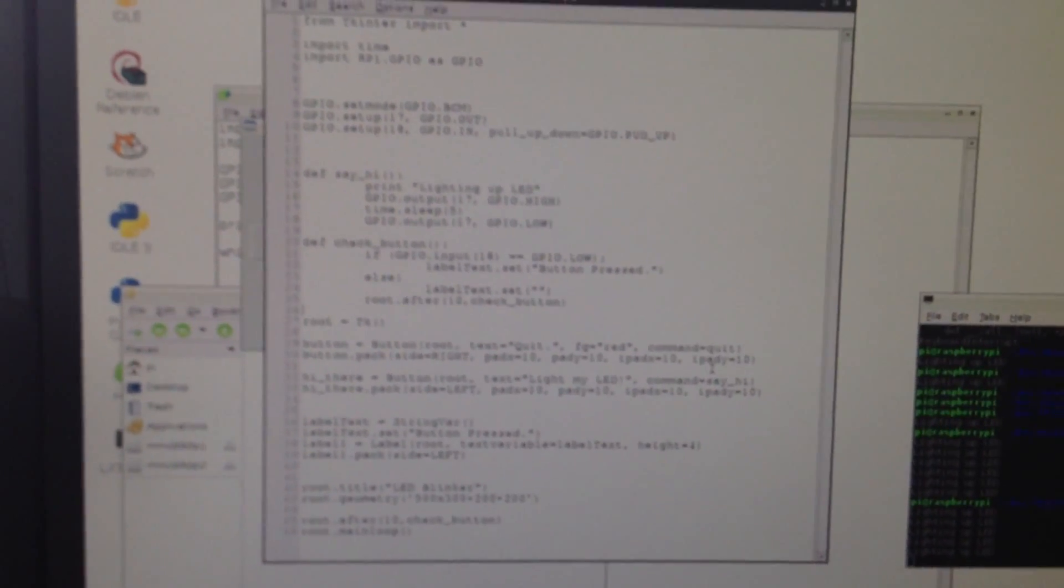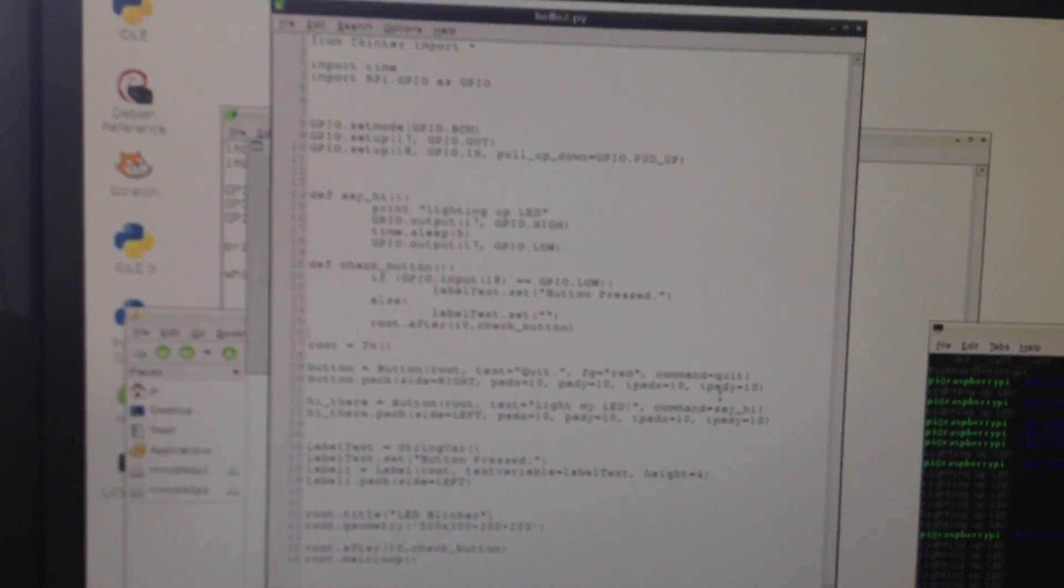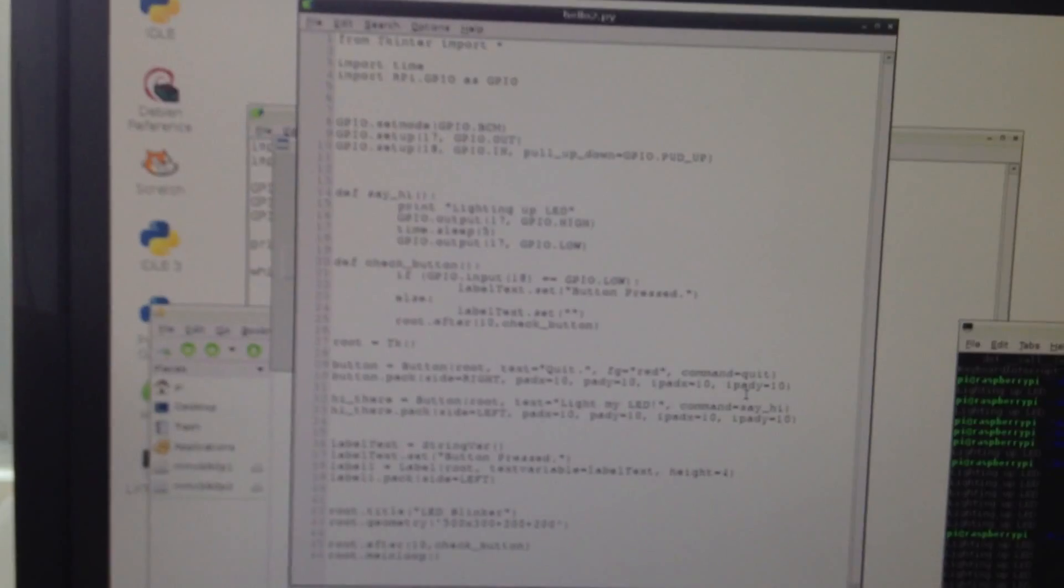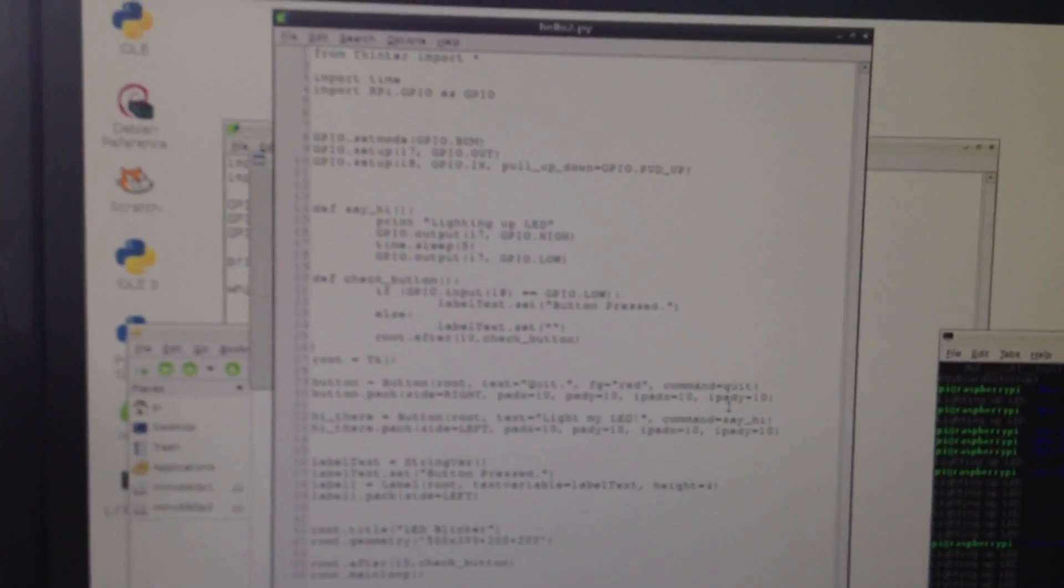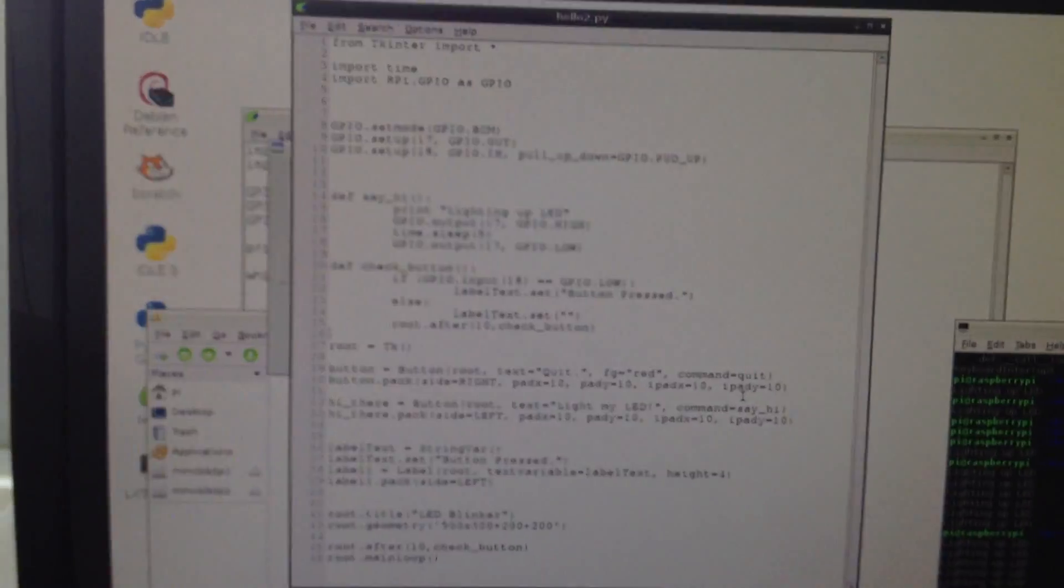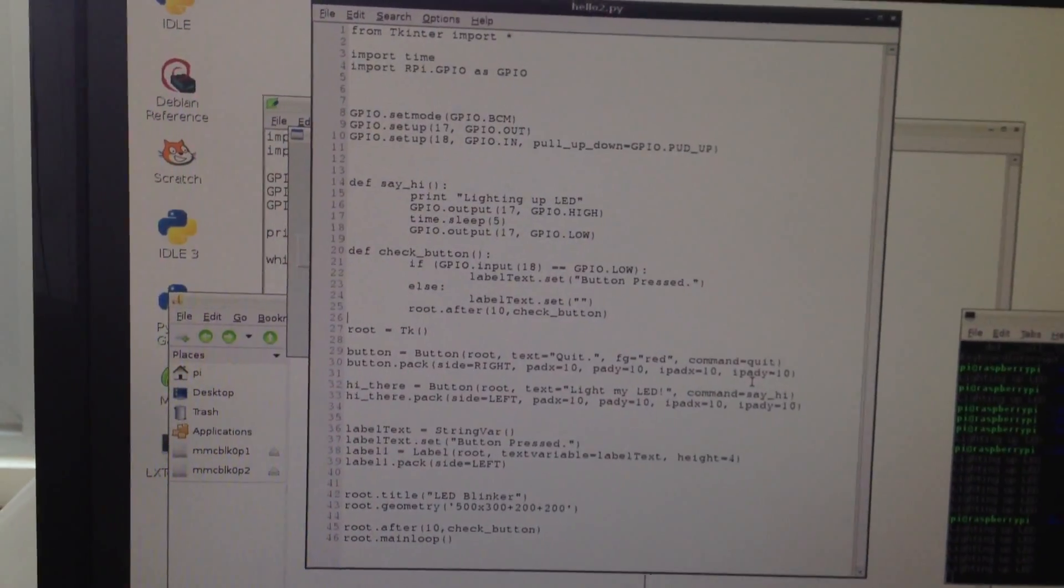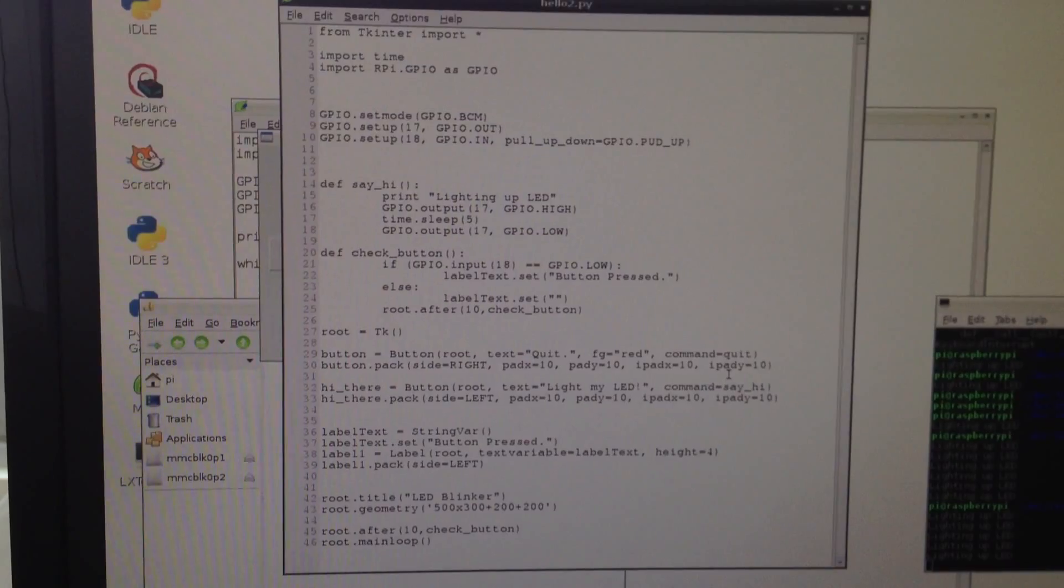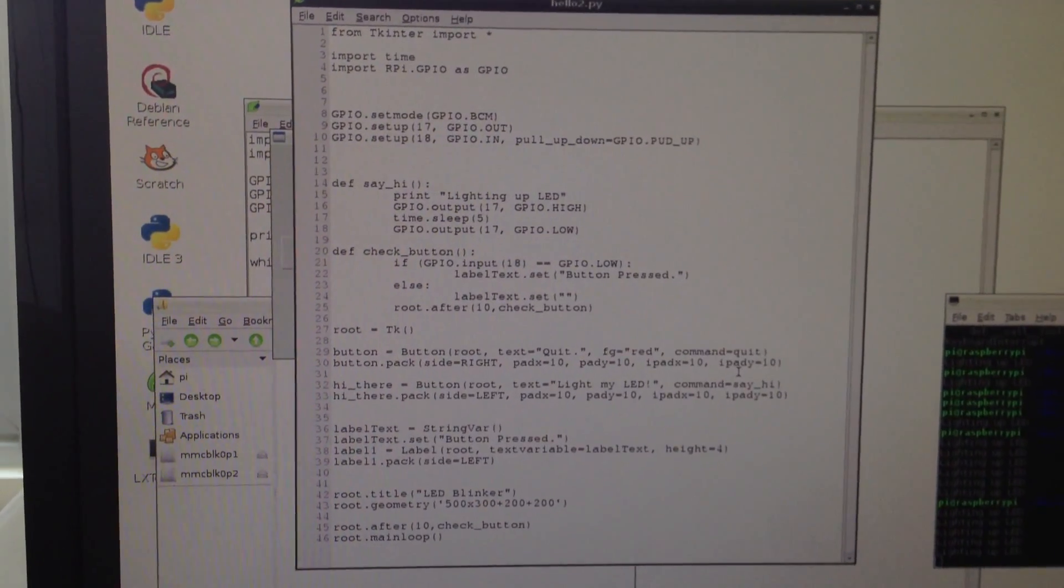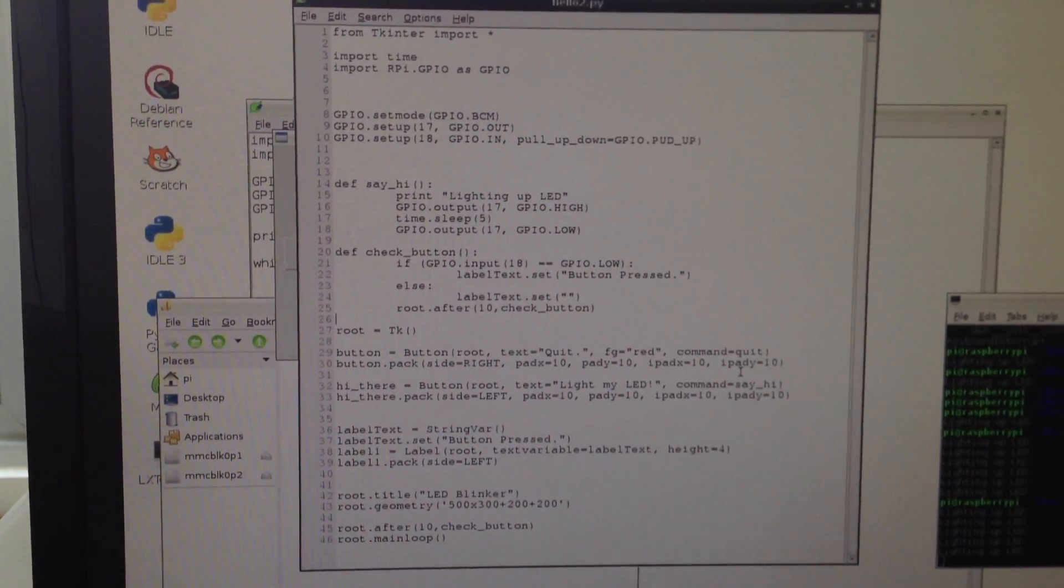I'm using the tkinter module for drawing the GUI, and I'm also using the Raspberry Pi GPIO Python module. And they're working together beautifully.